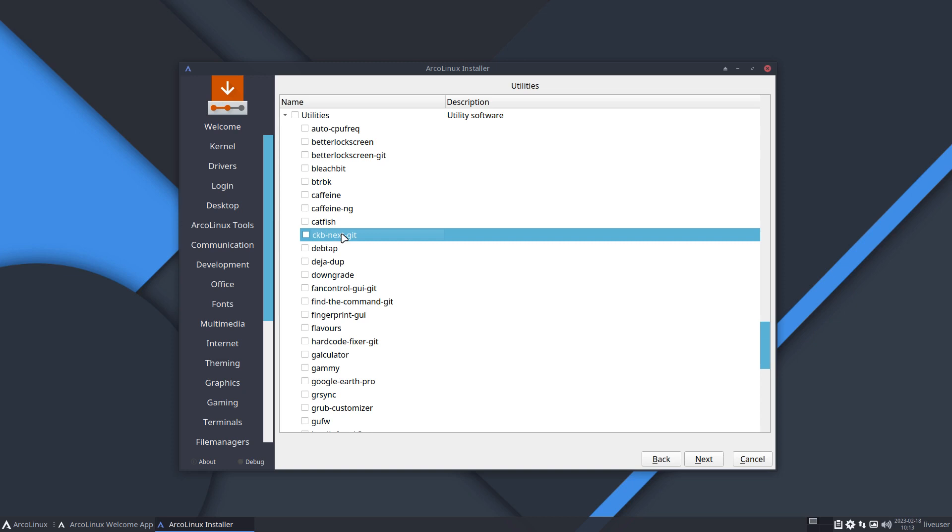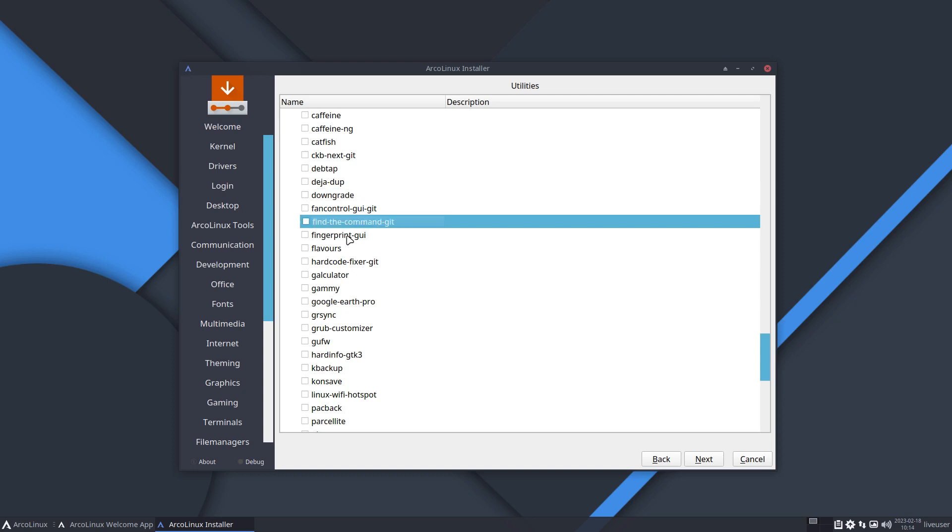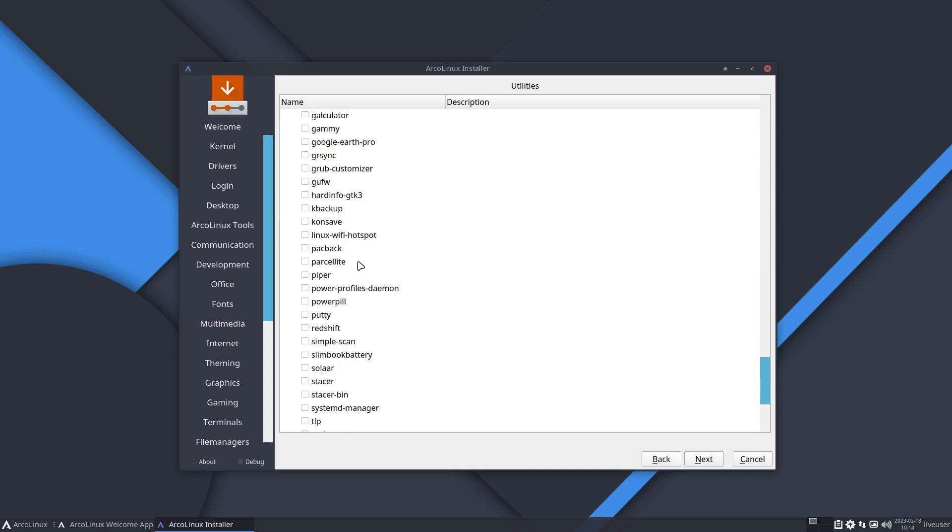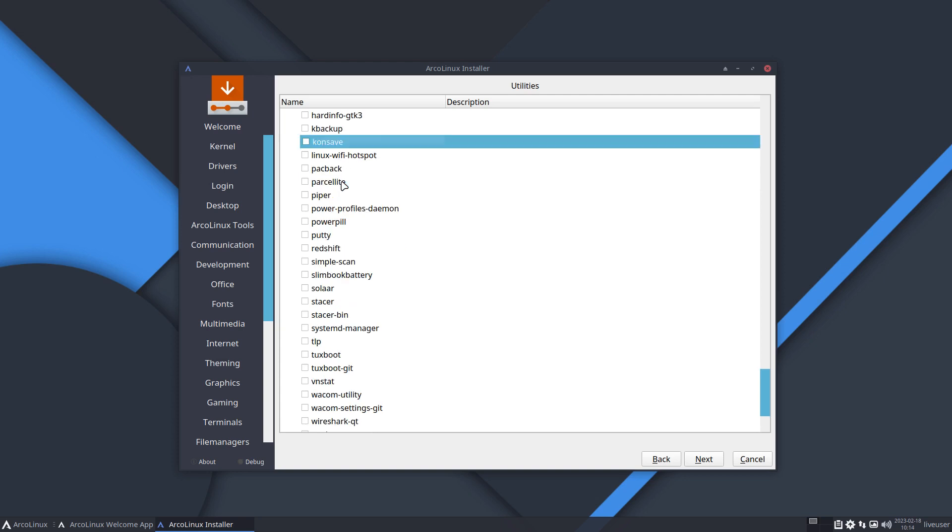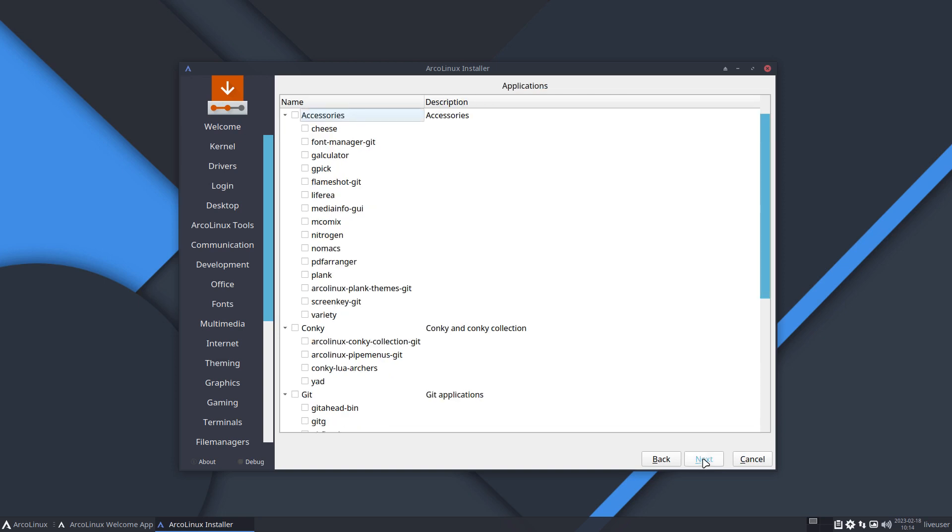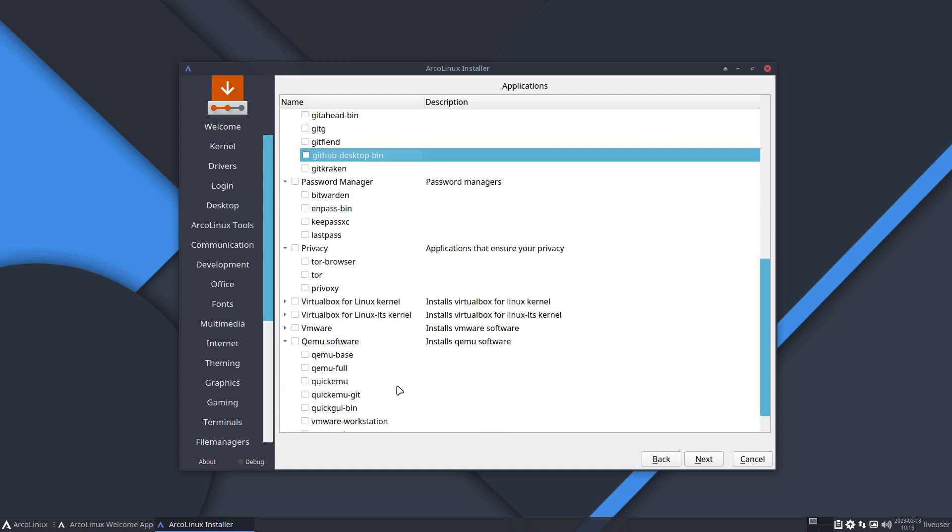What else? Tap, tap for Debian files if you want to change to ours. Downgrade, find the command kit, fingerprint GUI. Flavors, hardcode fixer has always been on the systems. Grub customizer is the same but you can see it now. Konsave is for Plasma settings if you want to save it for another day or switch. So we used to have the VPN settings here and they have been moved. Applications, better applications, yes. GitHub - this one is new, that's quite a large application, GitHub Desktop bin. And zsh has been removed here and we've added QEMU software, QEMU base, QEMU full, Quickemu - all these guys are new.